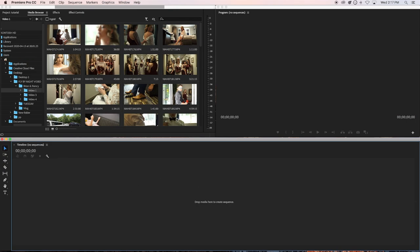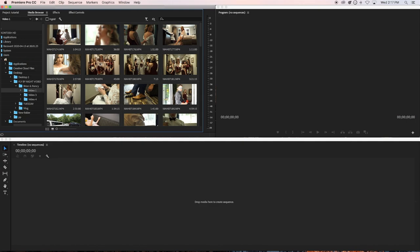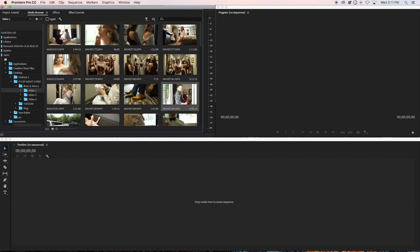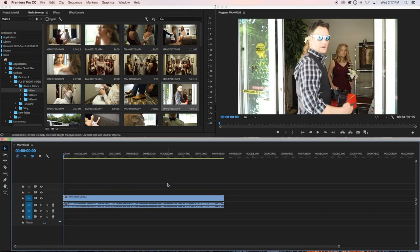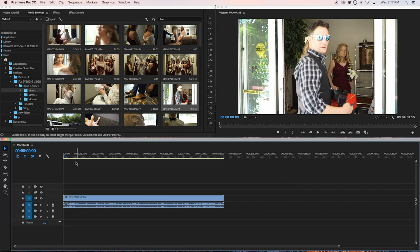Right now there's no timeline and it looks complicated, but all you do is drag and drop files from the Media Browser into the timeline. Grab a file and drop it in here — it will import the file and your whole timeline will appear. In Premiere Pro this is called a sequence, but don't worry about that term right now. Just grab the files and drop them in.